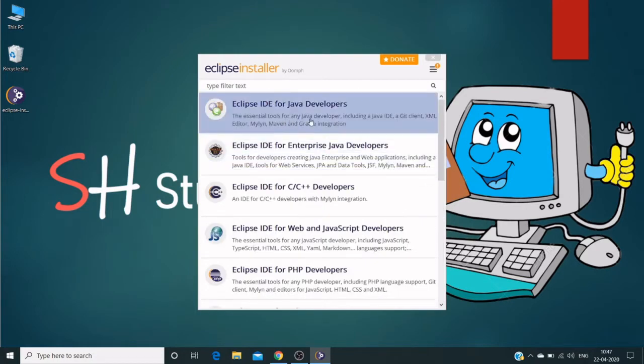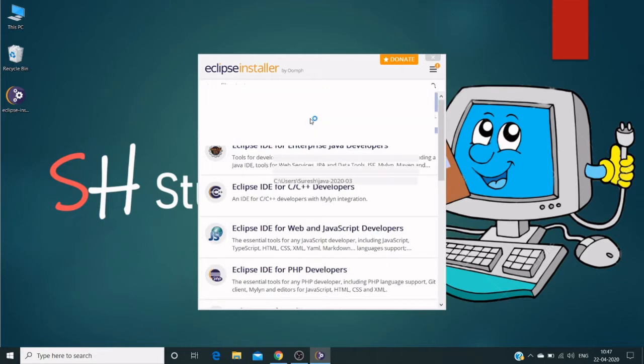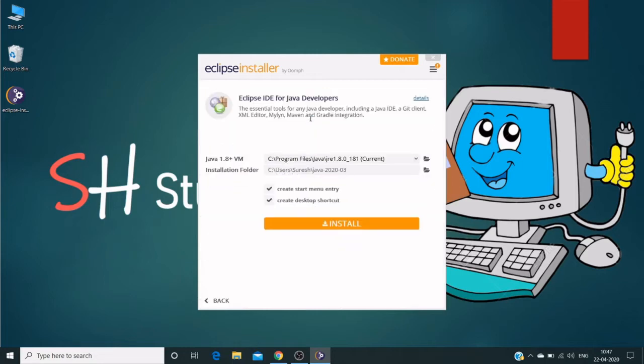It will ask us to provide a Java location and installation folder. I'm using JVM 8 version 1.8, and we can choose another version based on our requirements.